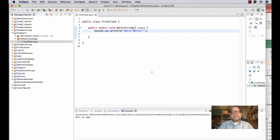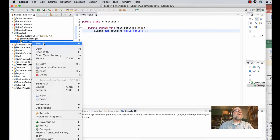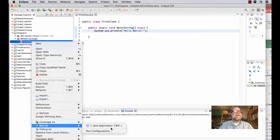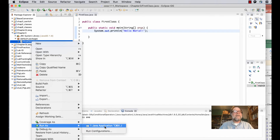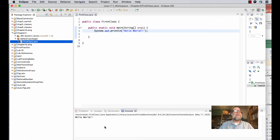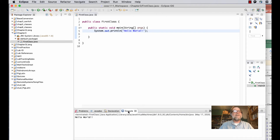To run the program, go to the file in the Package Explorer, right-click on it, go down towards the bottom to Run As, and select Run As Java Application. If you don't see Java Application, it means there's no method called main in the file. The program runs and down at the bottom you'll see the Console, where standard output goes — and there's the Hello World we printed.